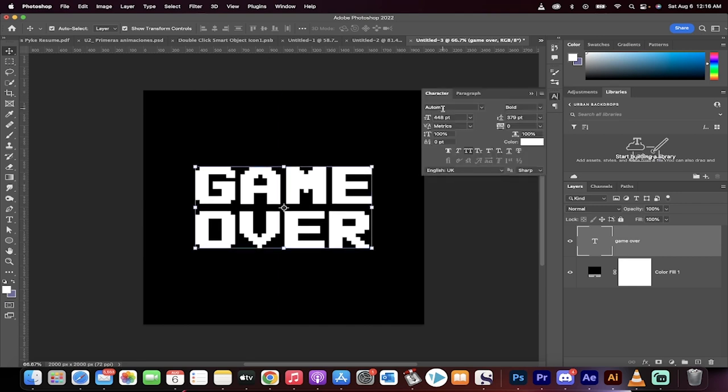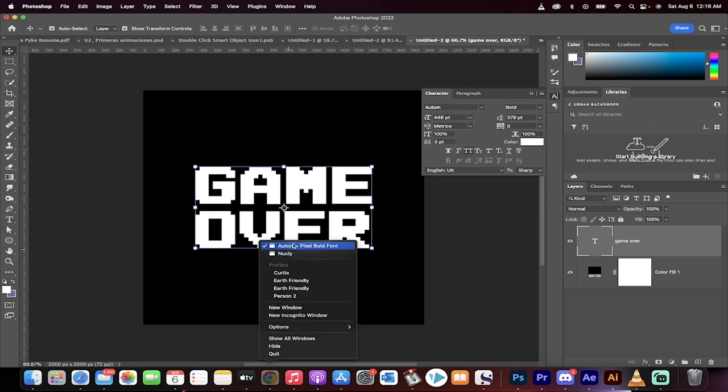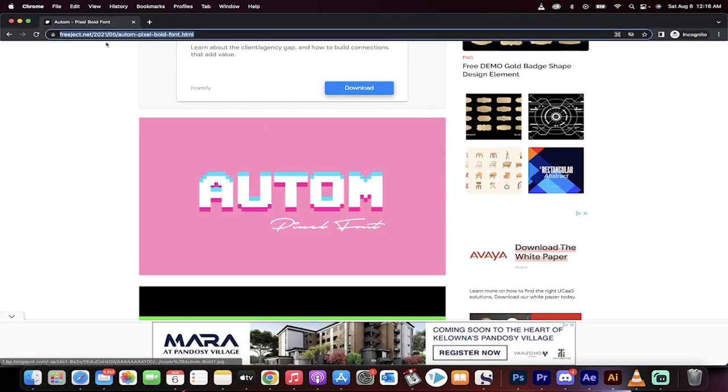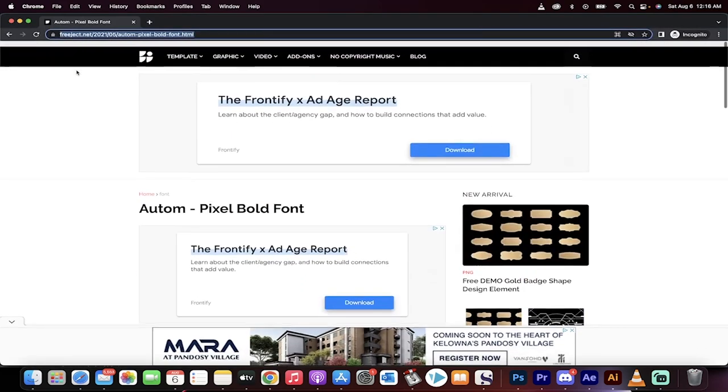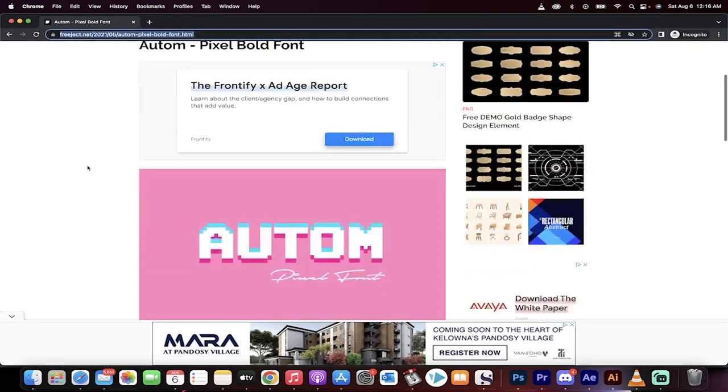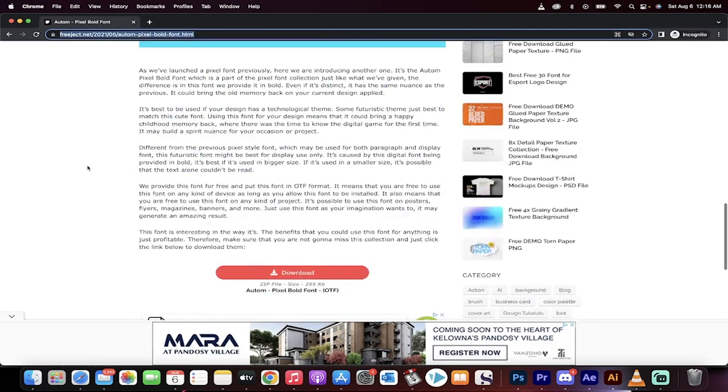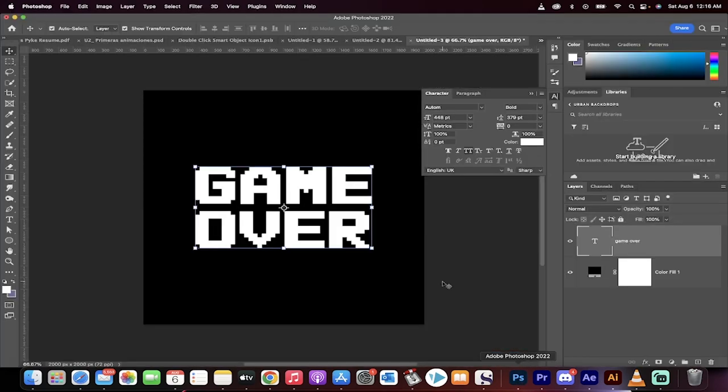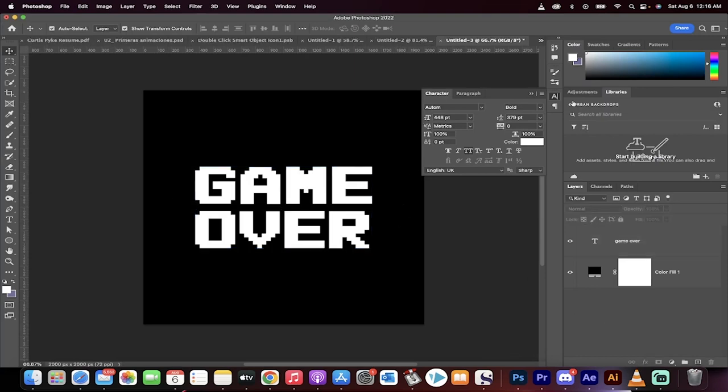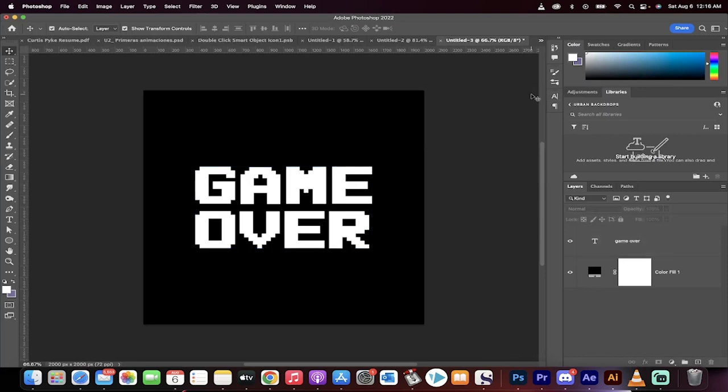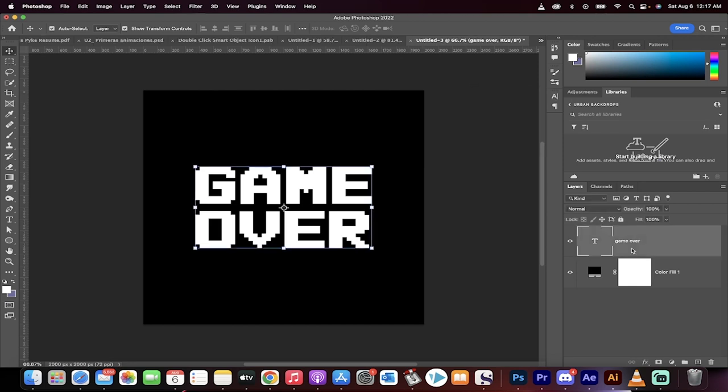the font is AUT OM. If I go here I'll show you, you can get it on freeject.net. I don't know, here it is, but I'll put the link in the description below. This is the font that works best in my opinion and I'll link it again like I said.